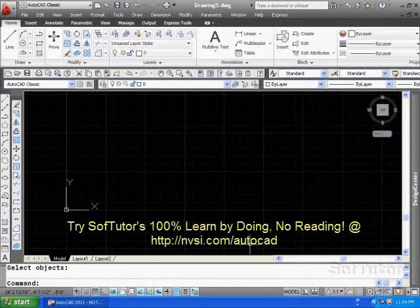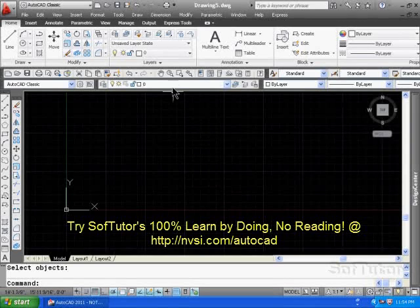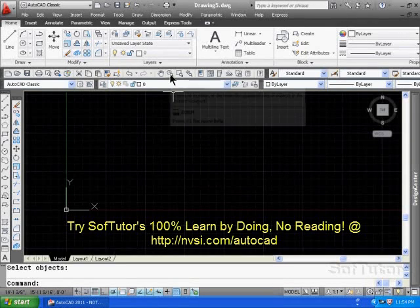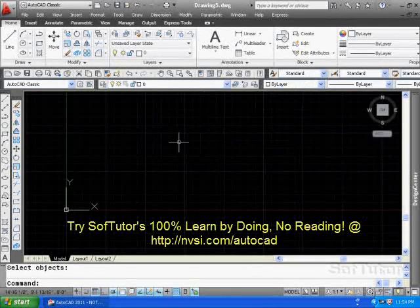Navigating around the screen is pretty easy to do, either with the mouse or with the commands like you see up here, for example zoom real time. Let's use the mouse functions first.